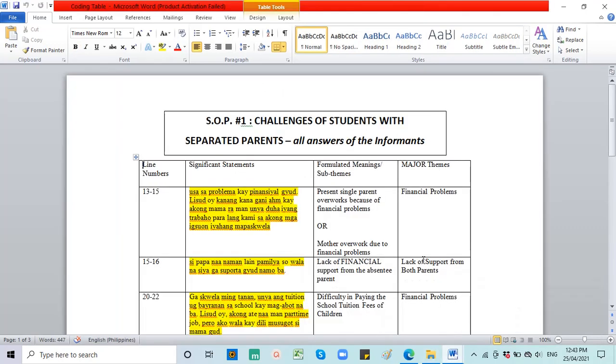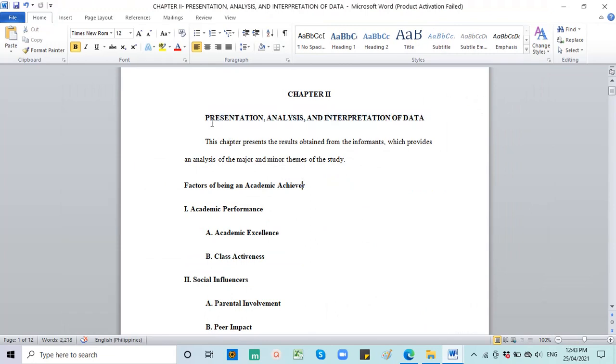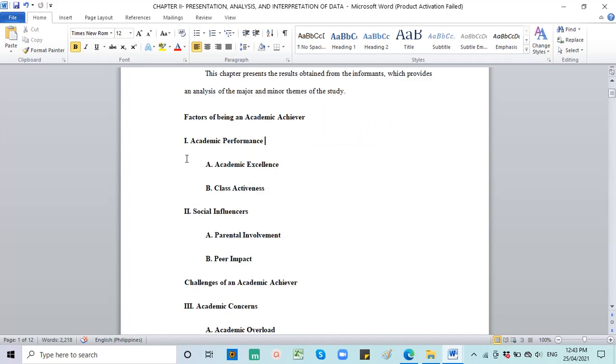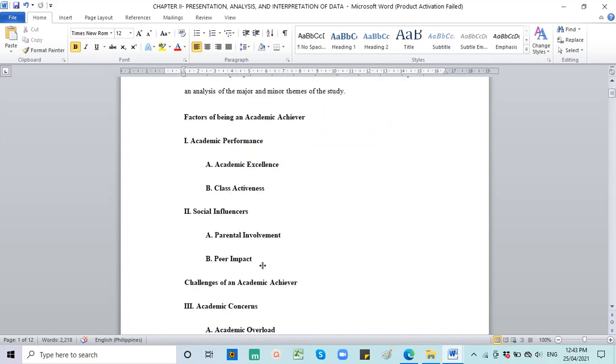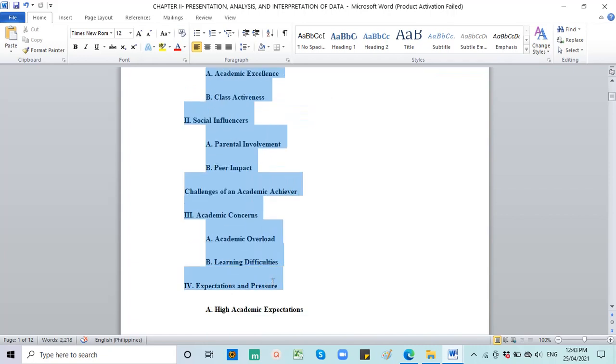And by now, you already have worked on your coding table and hopefully you're already done with your coding table. Now, this time, we are going to discuss Chapter 2. This is where you present your data and give the analysis. At the same time, give your interpretation of that analysis.